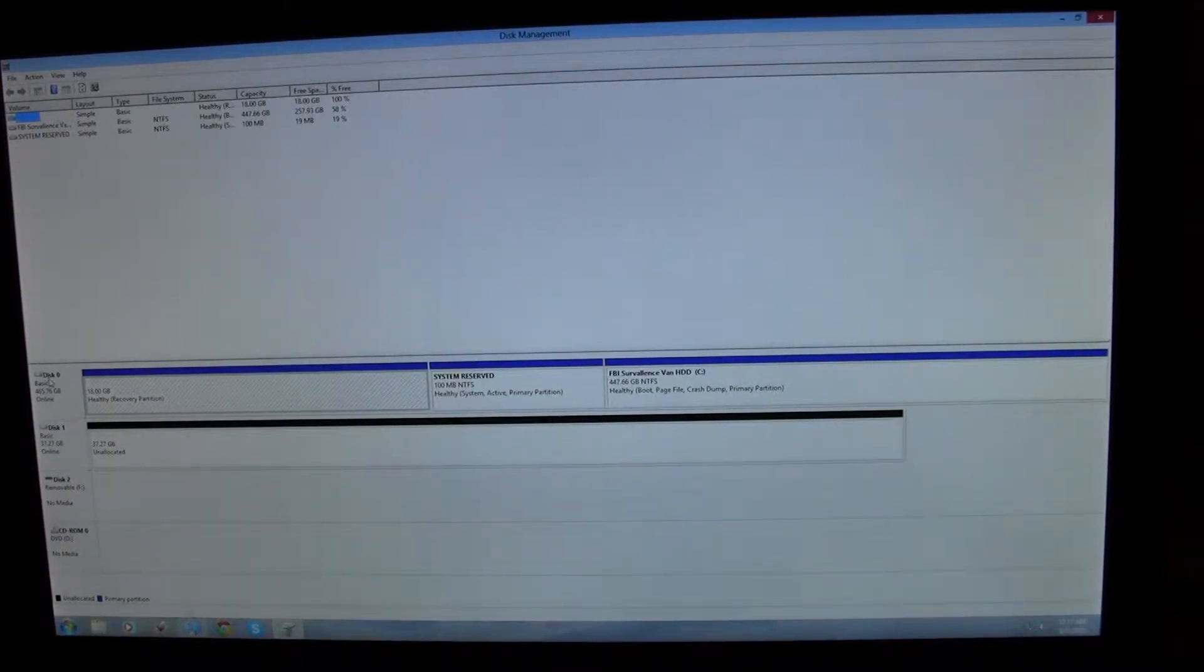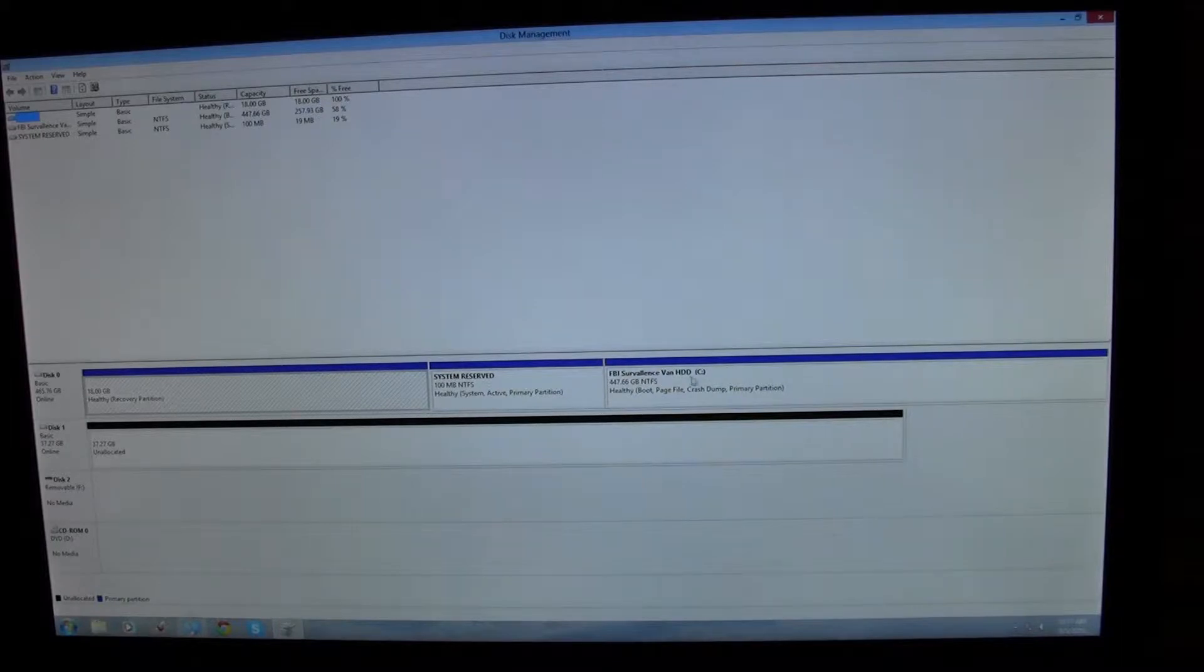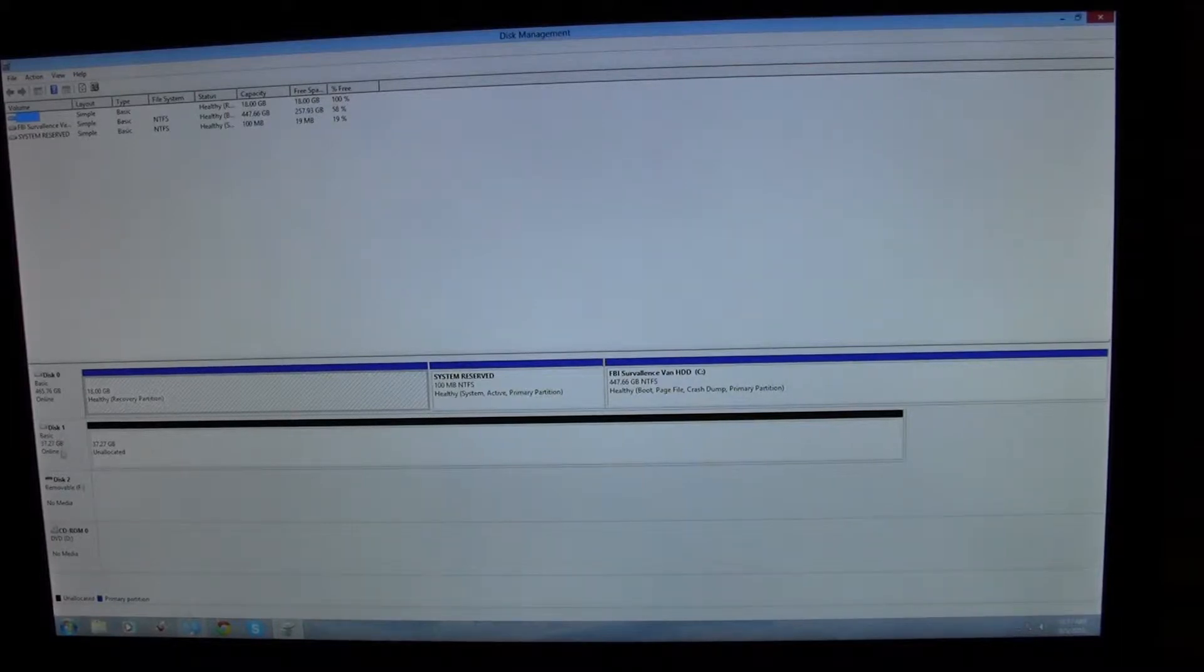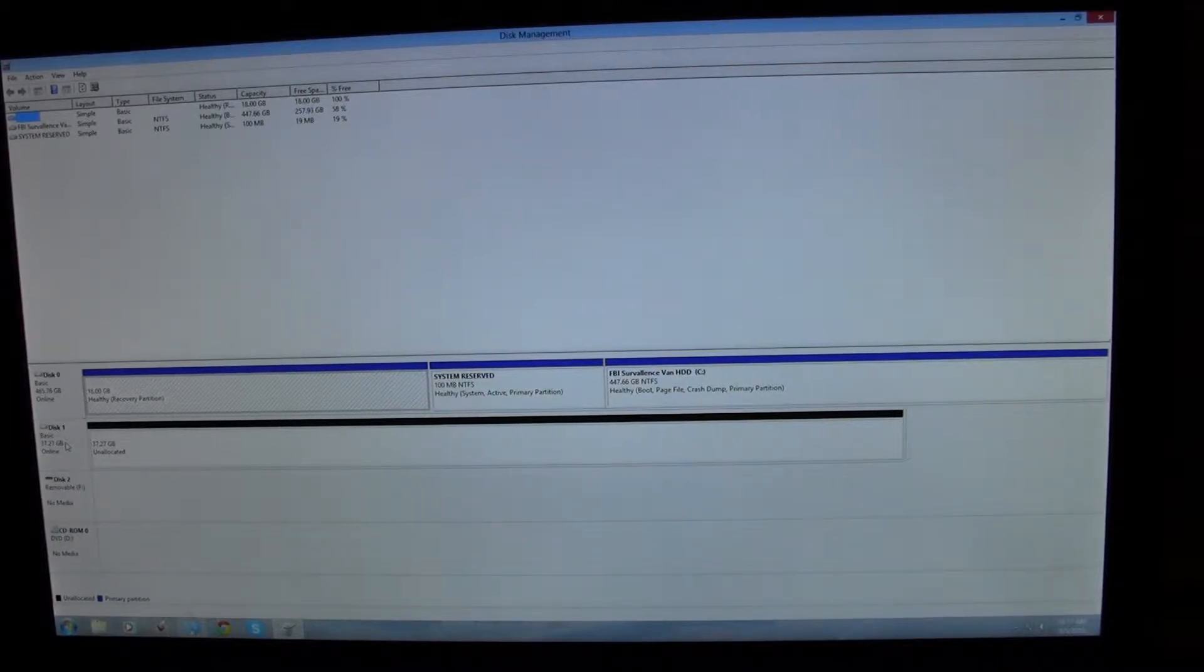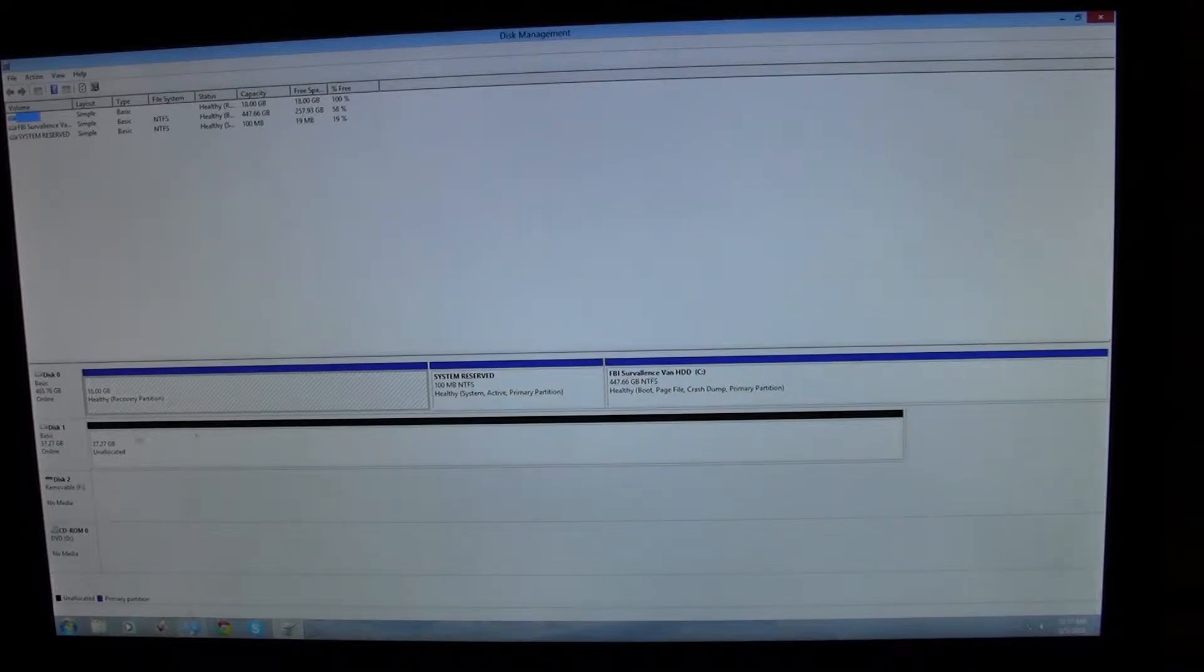Disk 0 is your regular C drive. Now there's this Disk 1 that you just plugged in. It's going to show up black, not blue, because there's no partition.